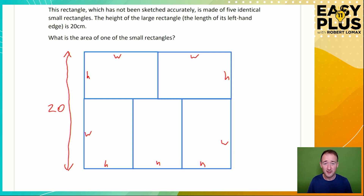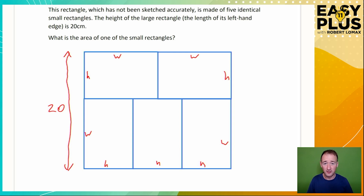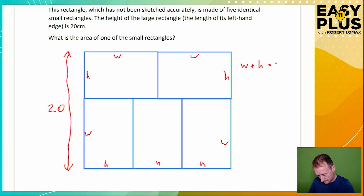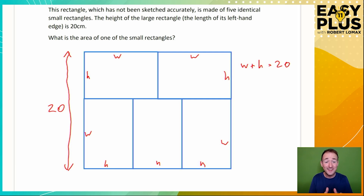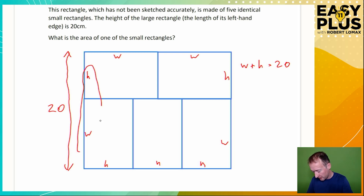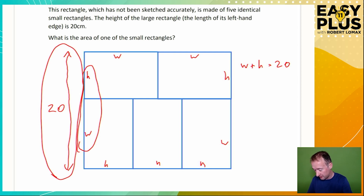There are lots of things that we don't know here, so this is a good opportunity to set up some simple equations. We know that the height is 20 centimetres, and that's composed of 1W and 1H. So let's write that as an equation. The equals sign always means 'is the same as', so here we're saying 1W and 1H is the same as 20 centimetres.